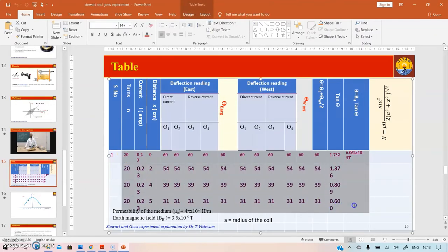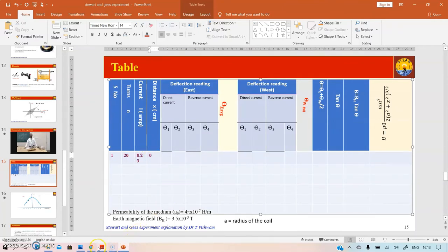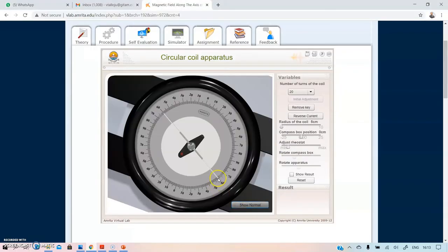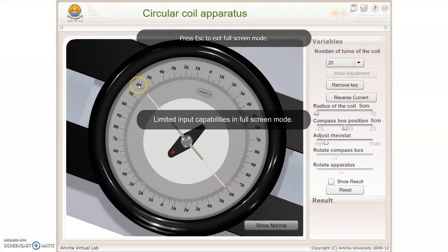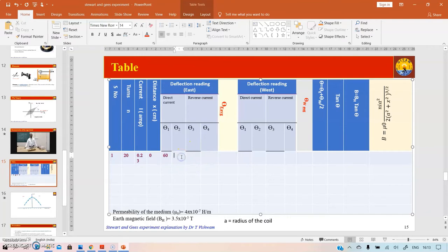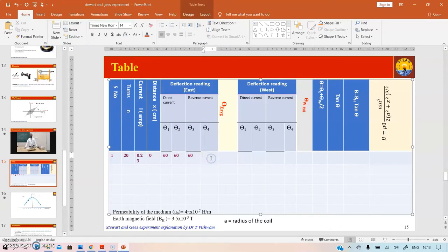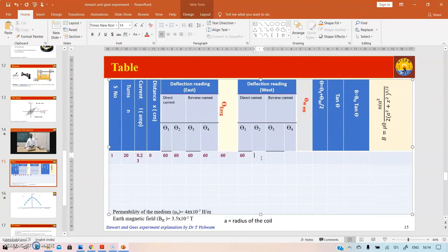In the tabular column, for serial number 1: number of turns = 20, current = 0.23 A, distance = 0 cm, θ₁ = θ₂ = 60°. Reverse the current — it again shows 60 and 60. The average deflection is 60°. Both sides give 60° at 0 cm. The mean theta = 60°, tan 60° = 1.732. Multiply by BE (= 3.5 × 10⁻⁵ T): BC = 1.732 × 3.5 × 10⁻⁵ = 6.062 × 10⁻⁵ T.